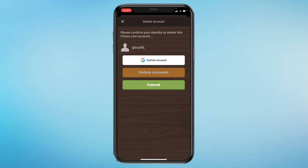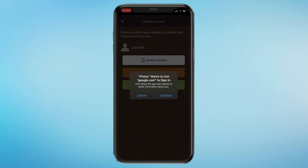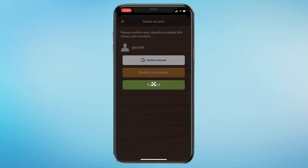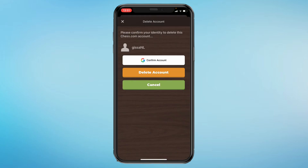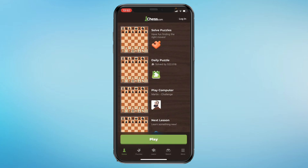You must confirm your identity by logging into the Google account you used to create your account. Chess.com wants to use google.com sign-in — click Continue, then select the account you used to sign up.